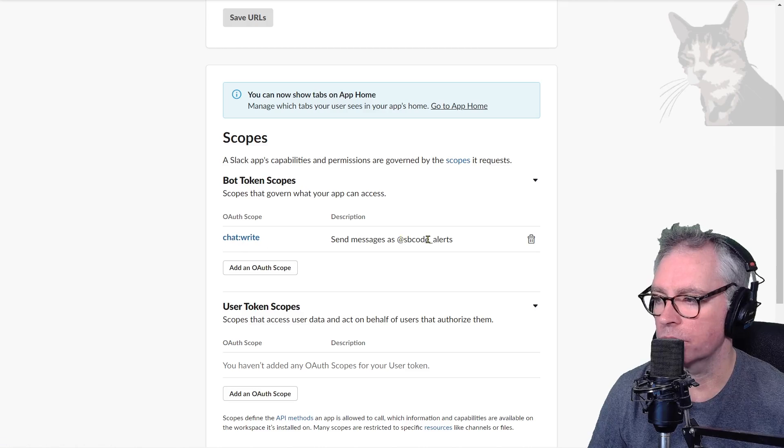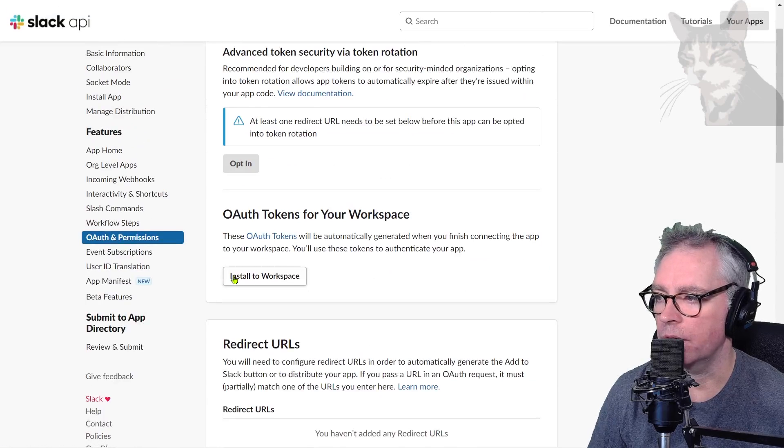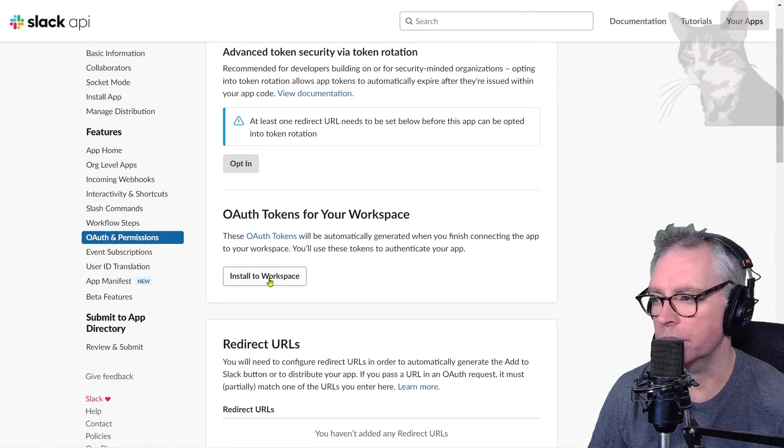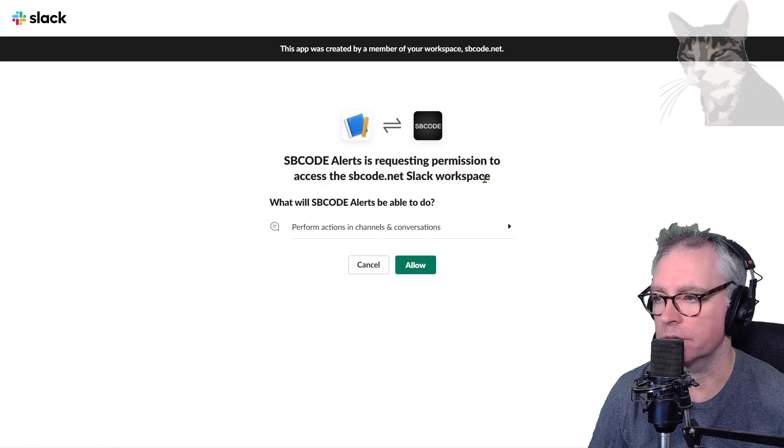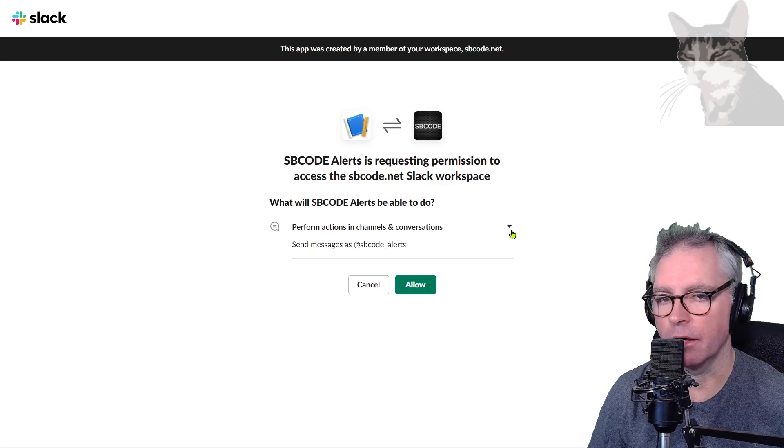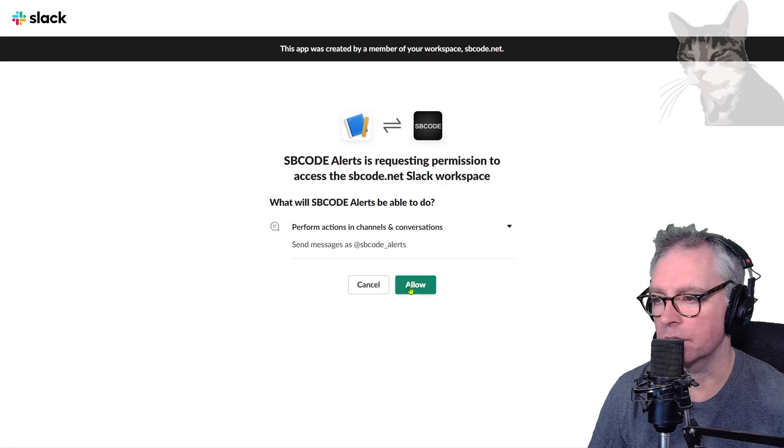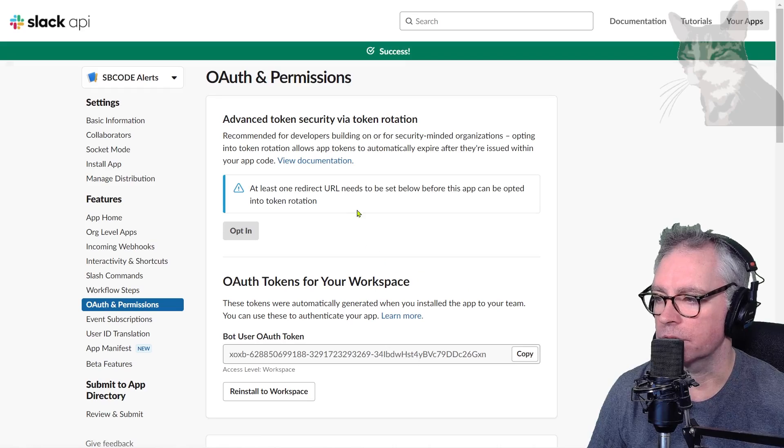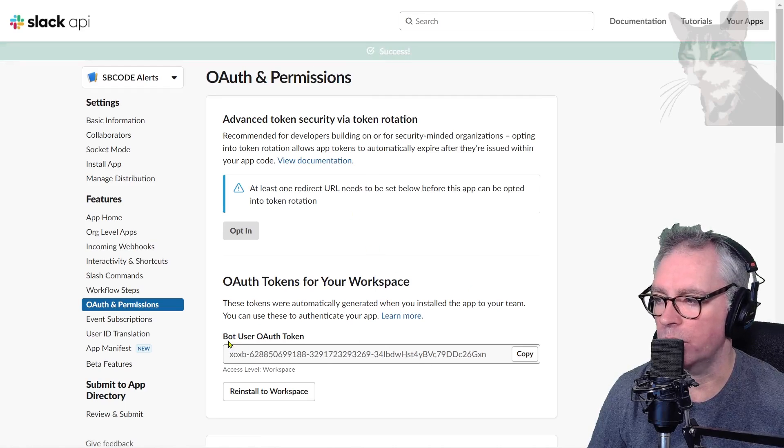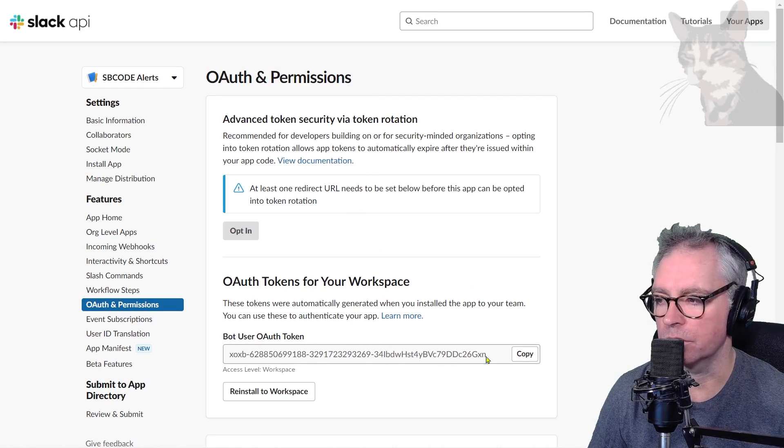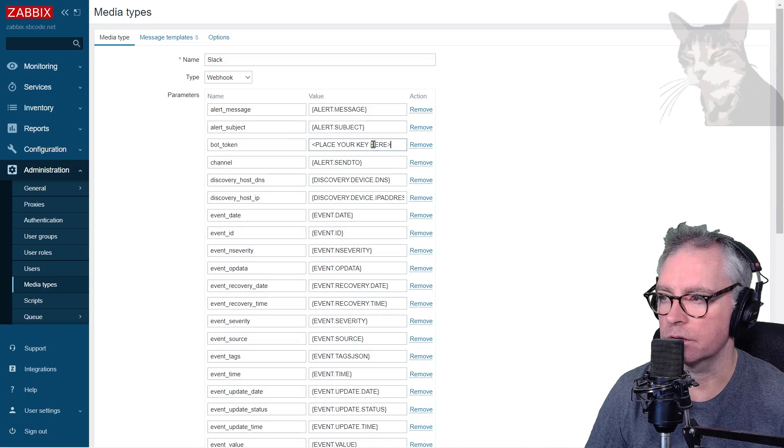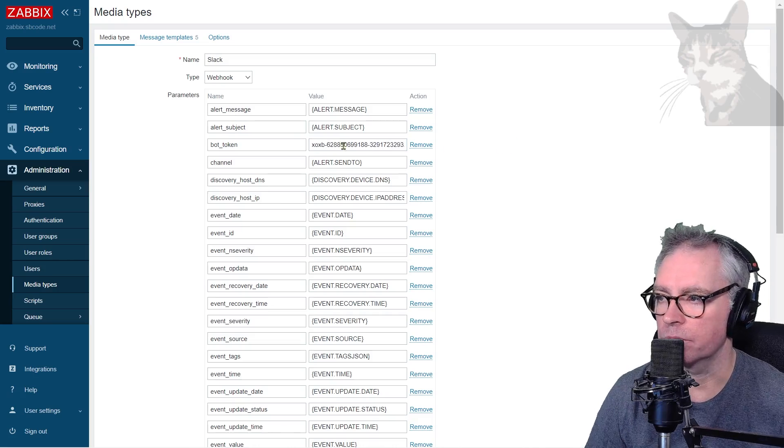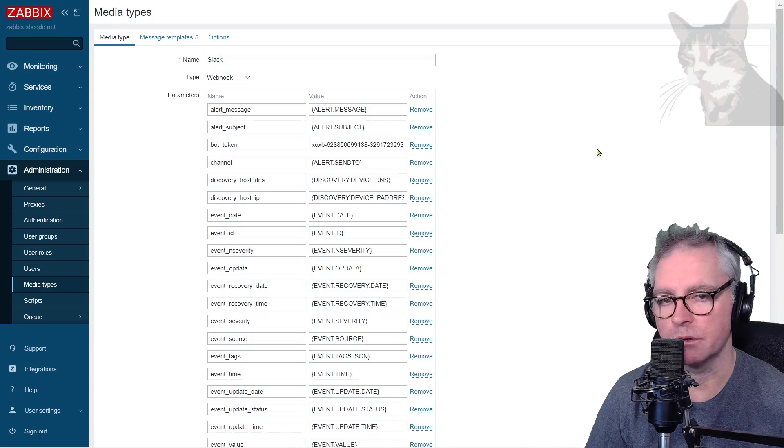Scroll back up and now we can install to workspace. Sbcode-alerts is requesting permission to access the Slack workspace. Sbcode-alerts will be able to send messages. Allow. Okay, so now we have our bot user OAuth token. We can just copy that and put that into Slack, right there. It starts with xoxb and a whole bunch of numbers.